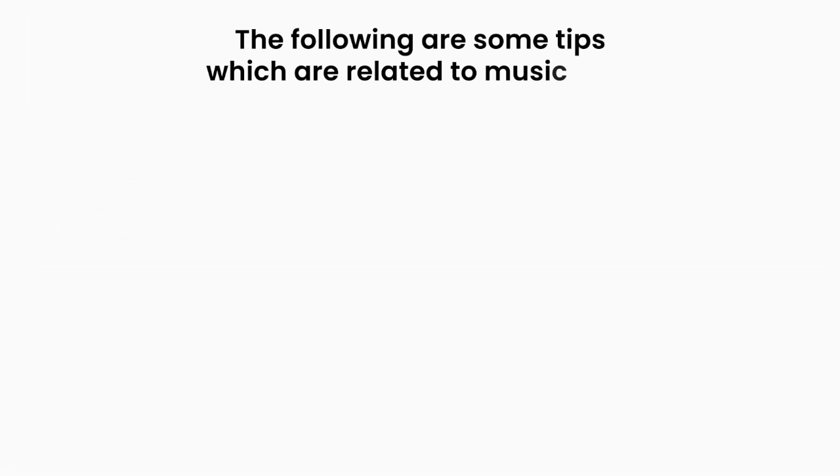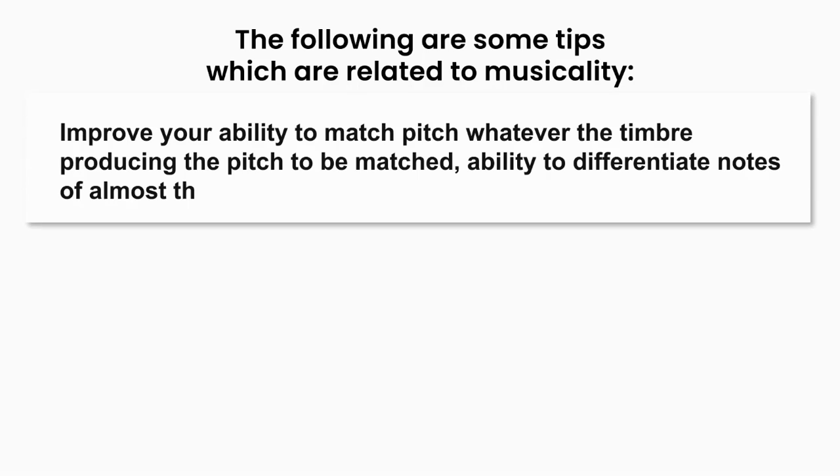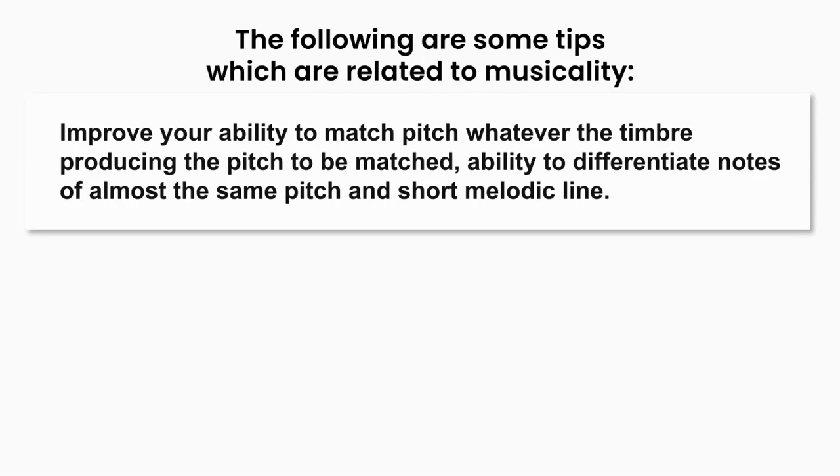The following are some tips which are related to musicality. Improve your ability to match pitch whatever the timbre producing the pitch to be matched. Ability to differentiate notes of almost the same pitch and reproduce short melodic lines.